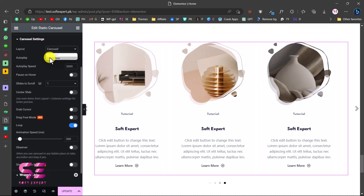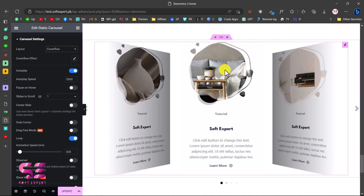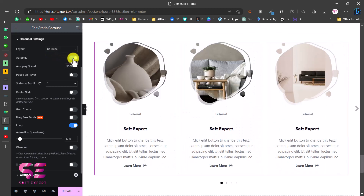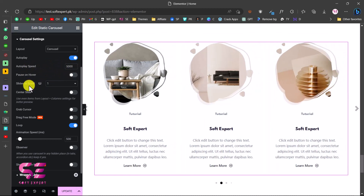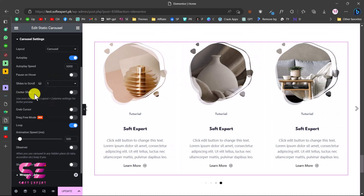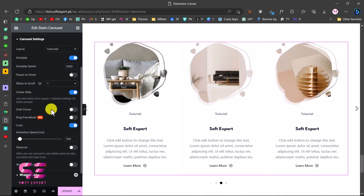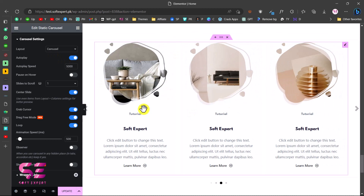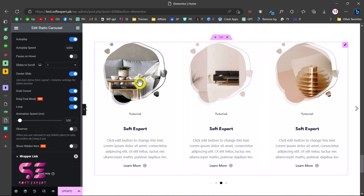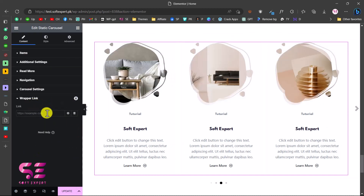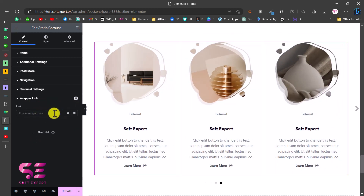Under Carousel Settings the layout is Carousel by default, or you can change it to Overflow for a book-cover look. Autoplay is available and you can change the autoplay speed. Items to Scroll lets you scroll one, two, or three items at a time. Center Slide centralizes the slider. Grab Cursor shows a hand icon. You can enable Drag Free Mode and Loop for continuous scrolling. Observer is important if you want to keep the slider inside a tab or accordion.